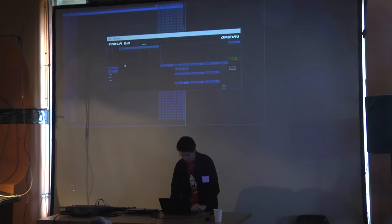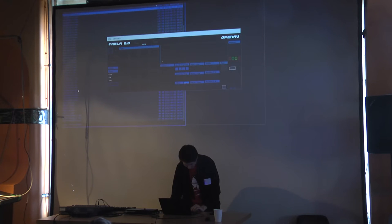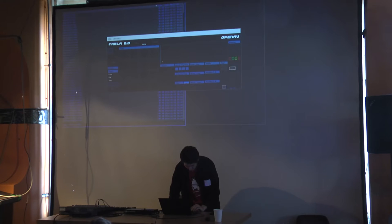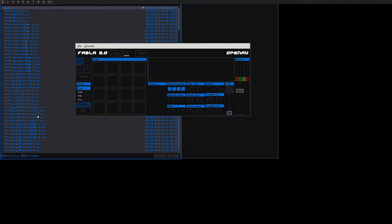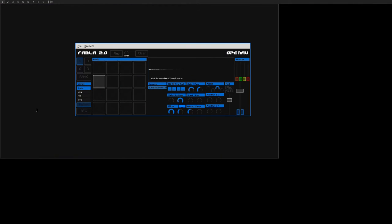I'll load up a hi-hat as well — rock hat closed, sounds good to me. Then you can just play really simple drum beats. Nothing fancy, but it's enough to have a bit of fun if you're playing with your bandmates.